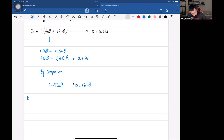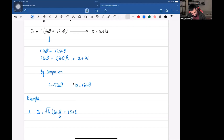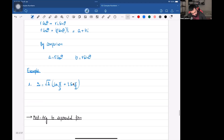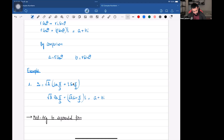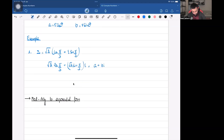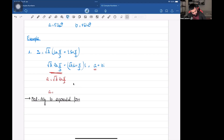Let's do one example — one example will be more than enough. Let's say we're given that z equals root two times (cos π/3 + i sin π/3). Make sure your calculator is in radian mode. Opening it up: root two cos(π/3) plus root two sin(π/3) times i, and this equals a plus bi. After comparing, the real element must equal the real element, so a equals root two cos(π/3).